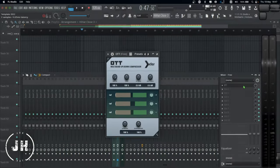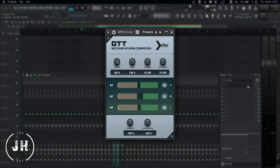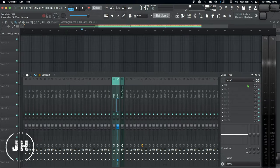Next one, I have OTT by Exfer Records. It's a multiband compressor which can help you to get a super aggressive and massive sound. I recommend that you use this plugin carefully. And now let's have a look to the stock plugins from FL Studio that I actually use.